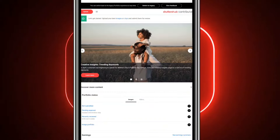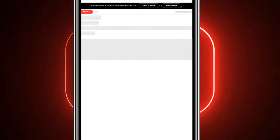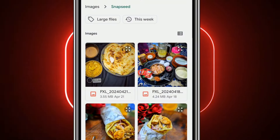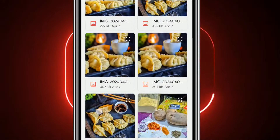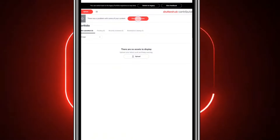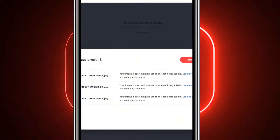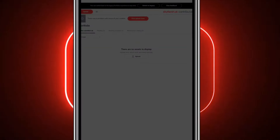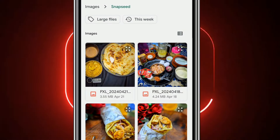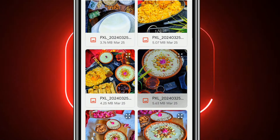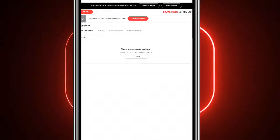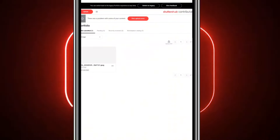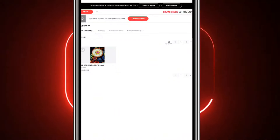After account creation, you will get a direct upload option. When you upload a picture, make sure it is at least 4MB and in JPG format. If there is an error, you will see what mistake was made, so be sure your image meets the requirements.